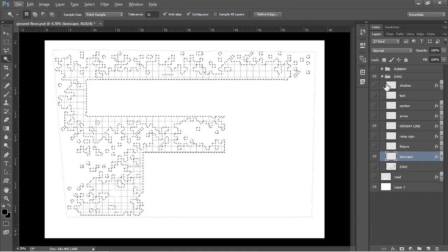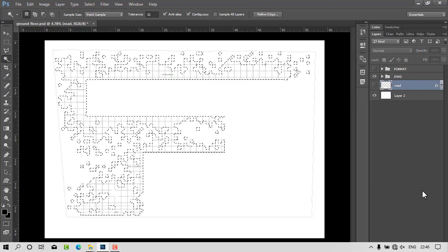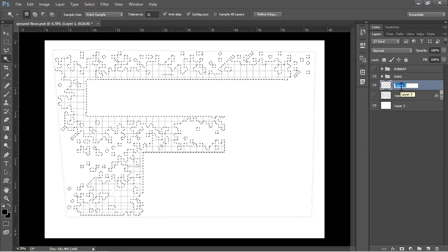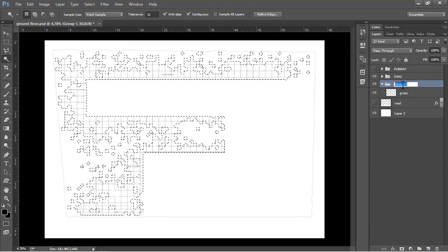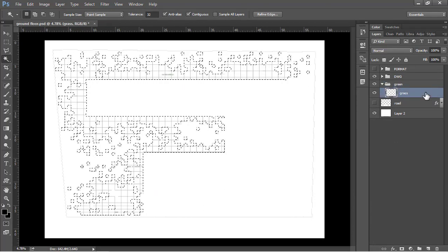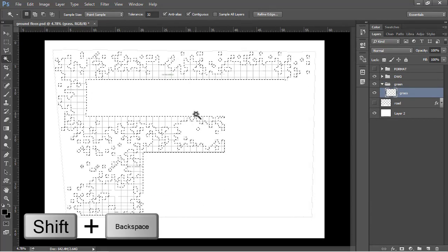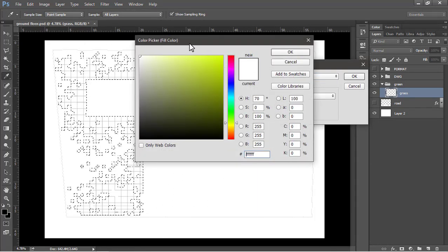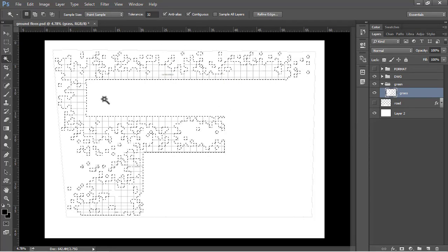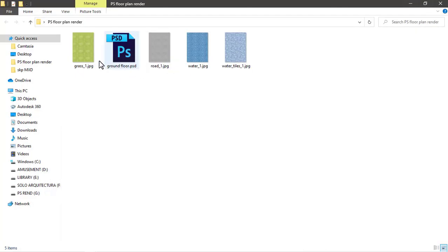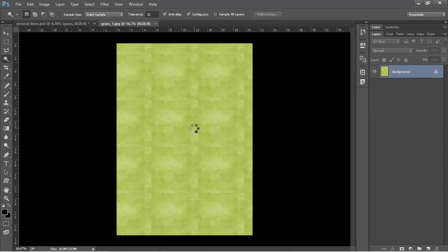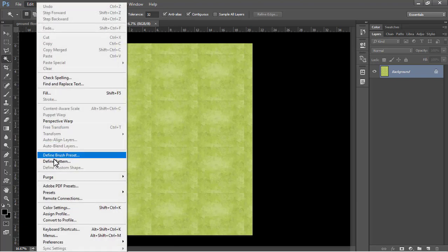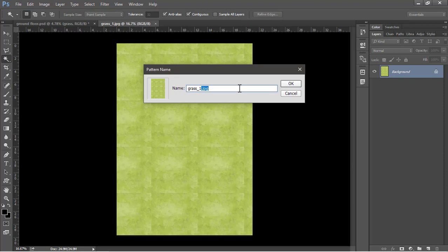Now that we're done with the selection, let's make a layer for this landscape. Click 'create a new layer,' name it 'grass,' and put it into a folder named 'green.' On the grass layer, use Shift+Backspace for the fill command and fill it with white. Now to apply a texture, first define a pattern: open the grass image in Photoshop, go to Edit, click 'Define Pattern,' call it 'grass_one,' and press OK.